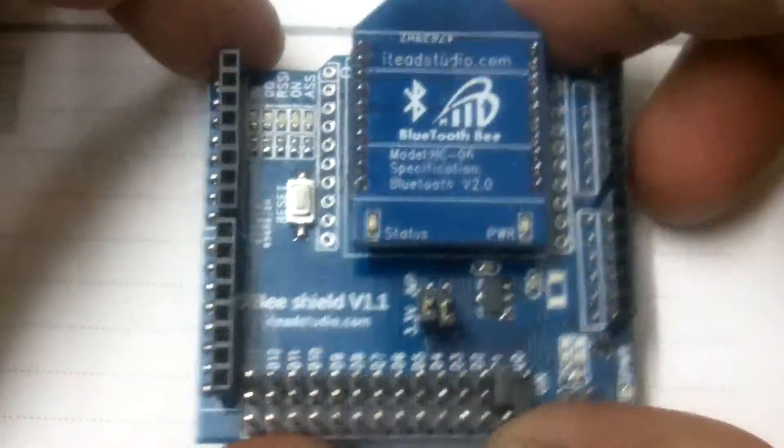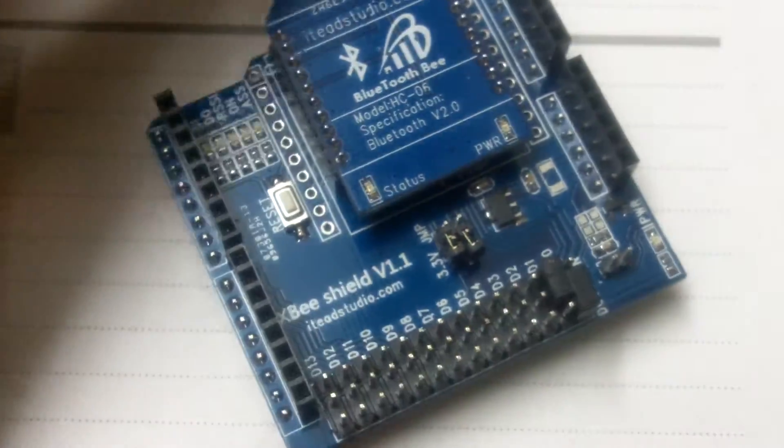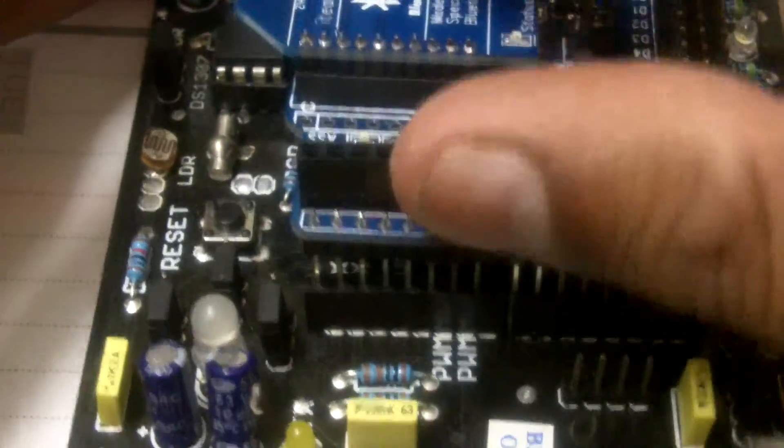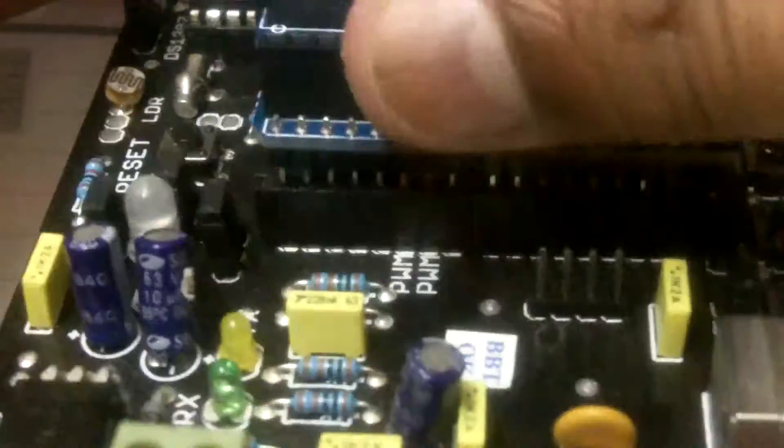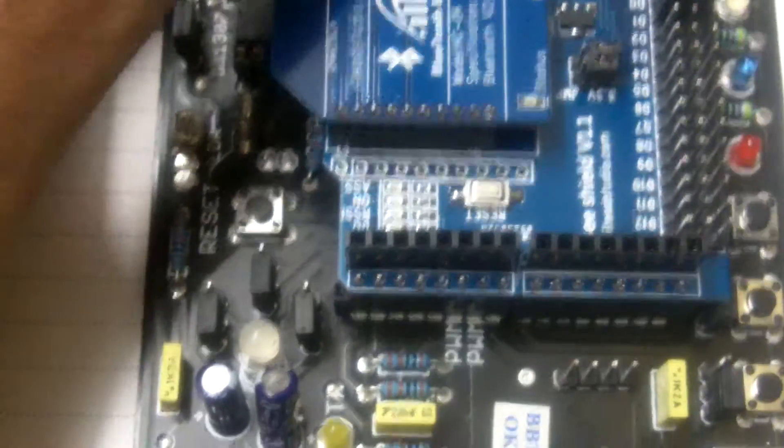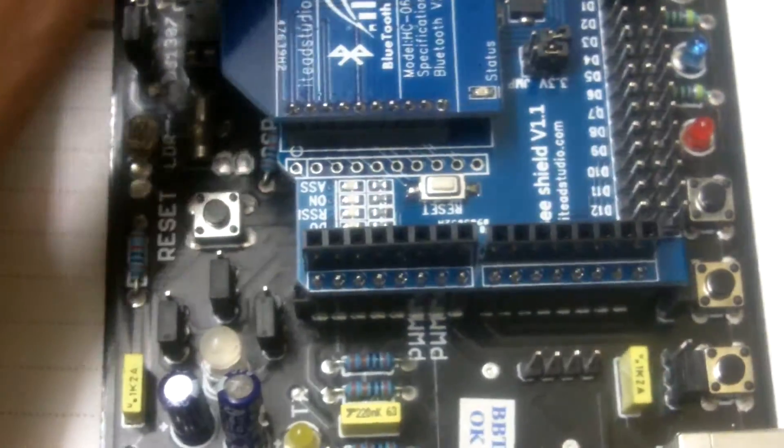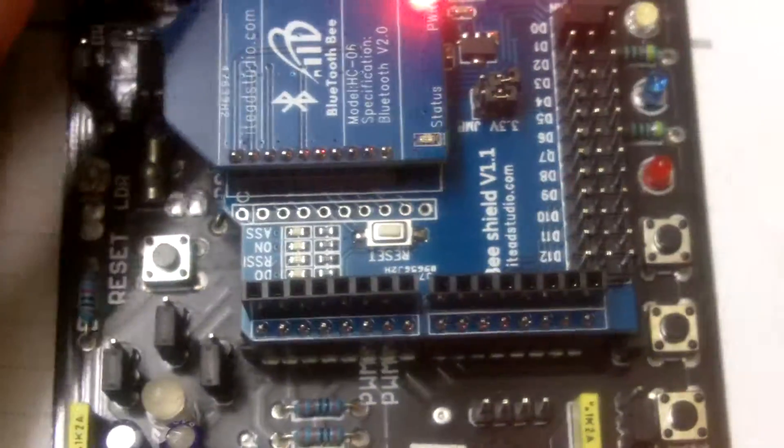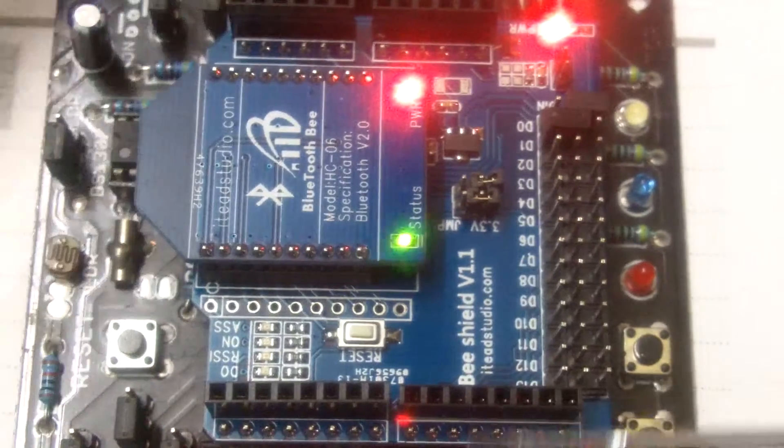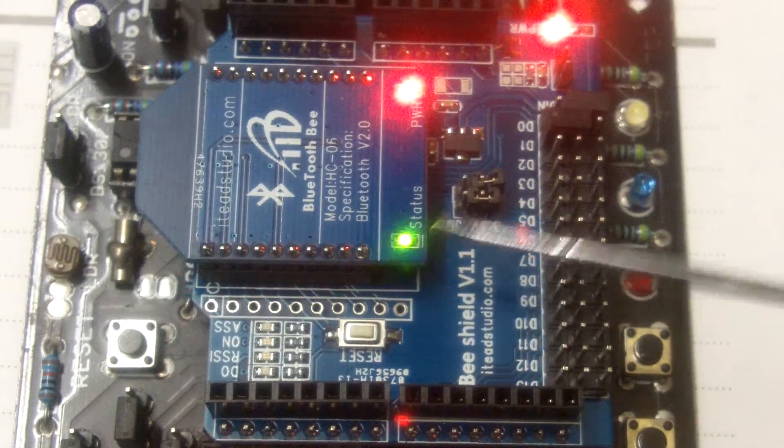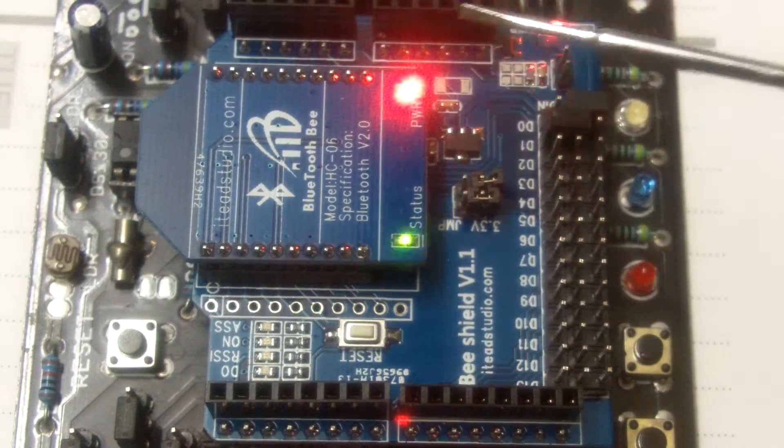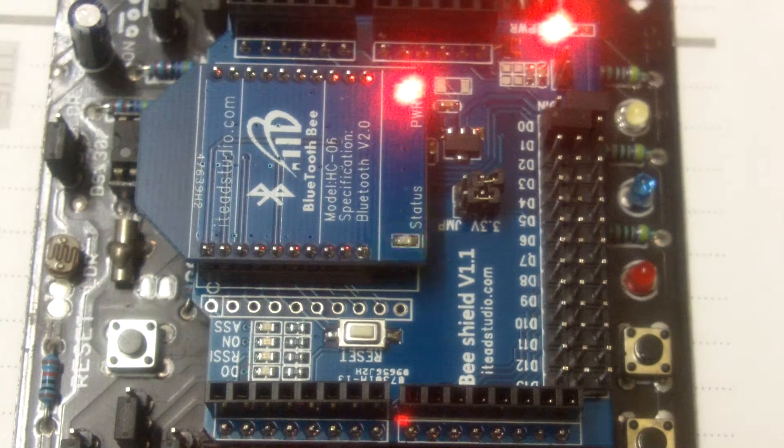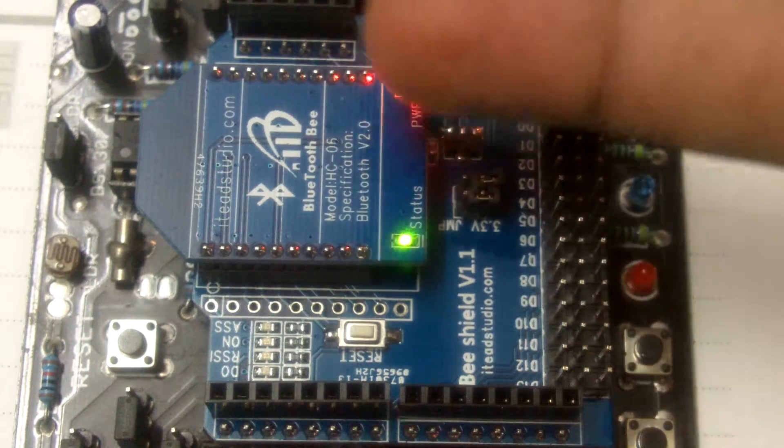So we plug in the Bluetooth module and we will plug this on top of Arduino. So we'll try to power it up. Okay now you can see that the status LED is blinking and this is the power LED.